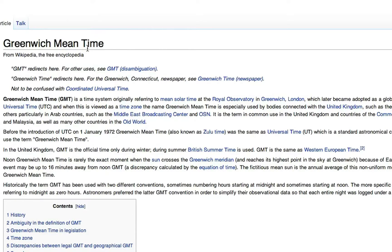GMT is the Greenwich Mean Time — the time that traders and platforms all over the world use in order to trade. So people from Australia and the United States, for example, which are far from one another, can actually execute and trade at the same time.